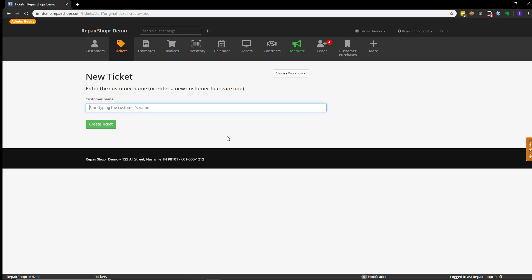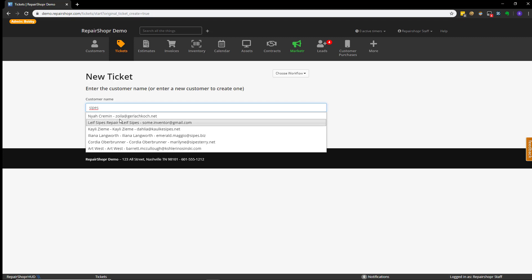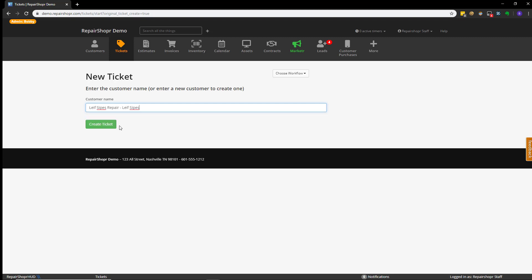The first thing that appears is a customer lookup screen. You can type in first name, last name, business name, phone number, mobile phone number, or email address to get a result for the customer. Once you see the customer you're looking for, select them and hit create ticket.